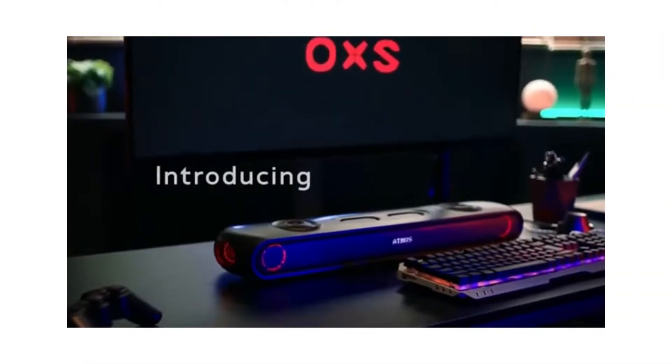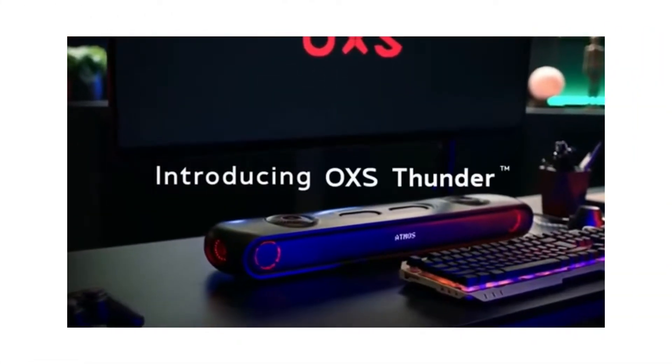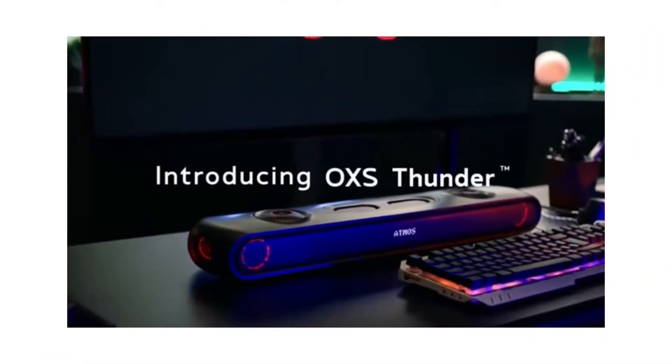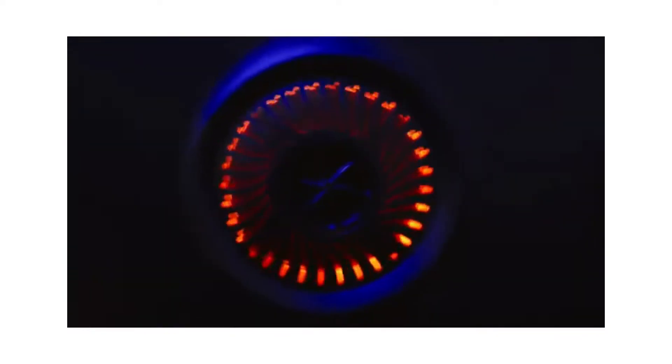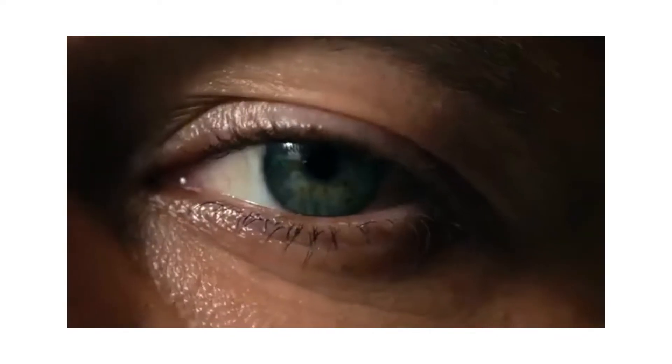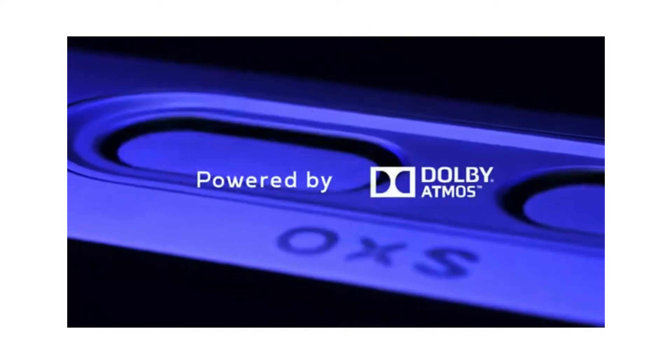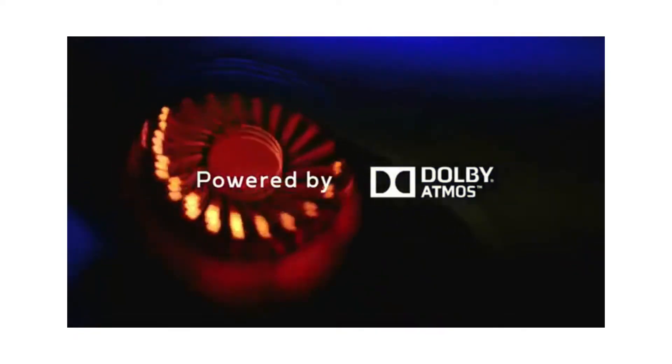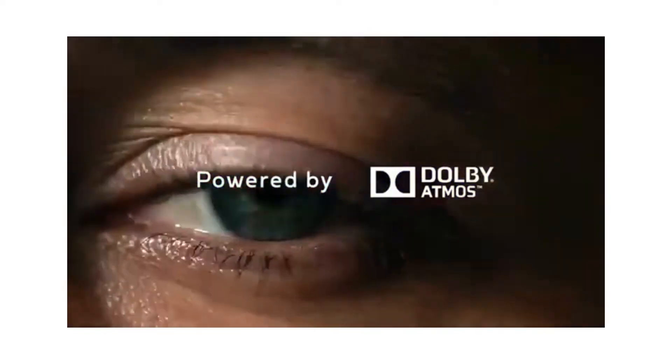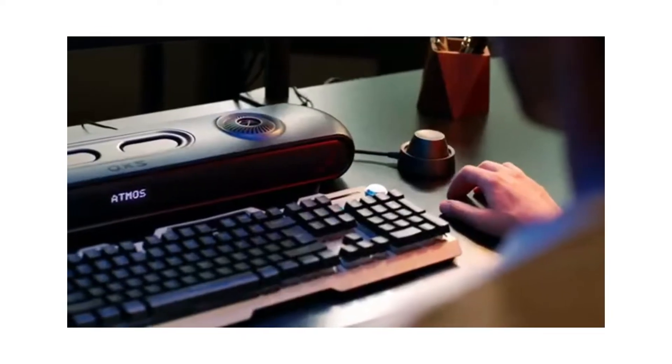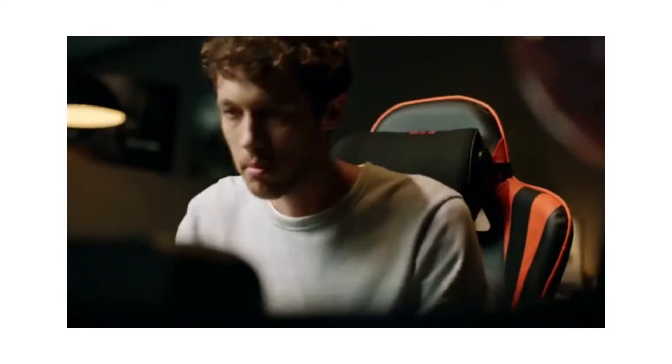Introducing Auxis Thunder. Feel it. Hear it. And immerse yourself into it.